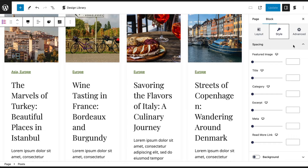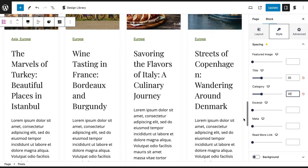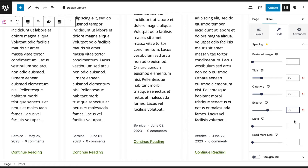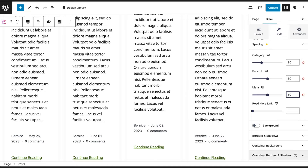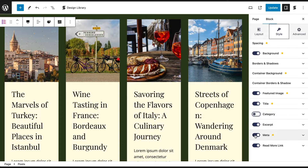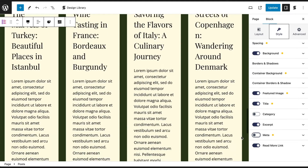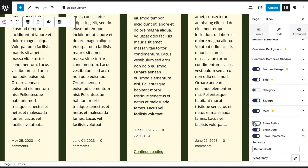In the Spacing panel, you can modify the spacing between the Posts elements. This is followed by the block and container background settings and additional customizations. Further down in the Style tab, you can control what elements are displayed in the Posts block. Just toggle these elements on or off based on whether you want to show or hide them. When shown, you are free to customize the way they appear.